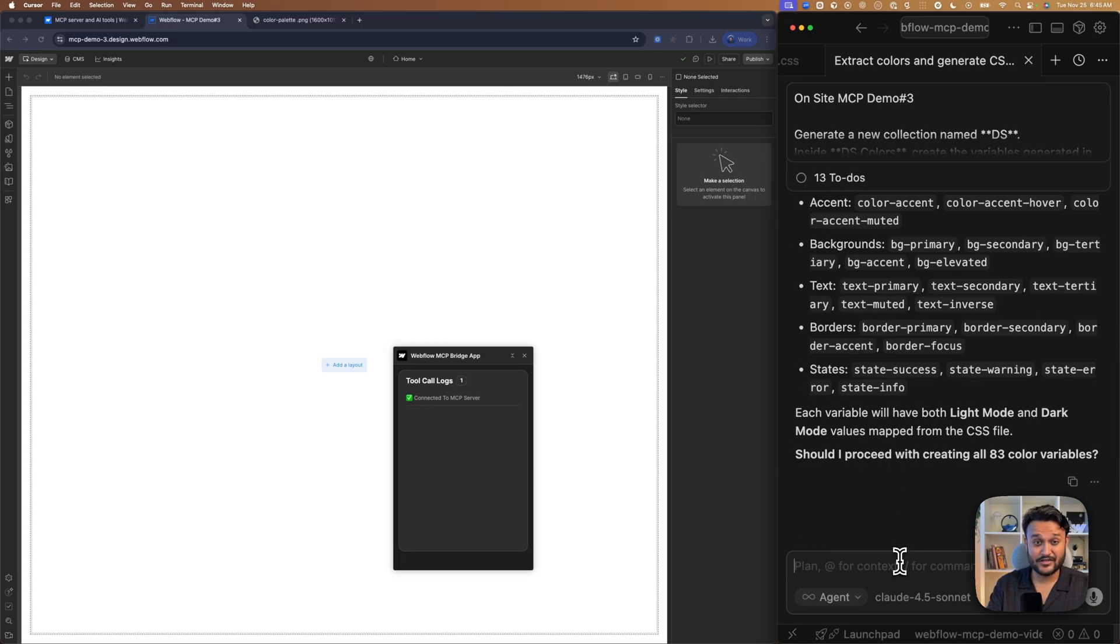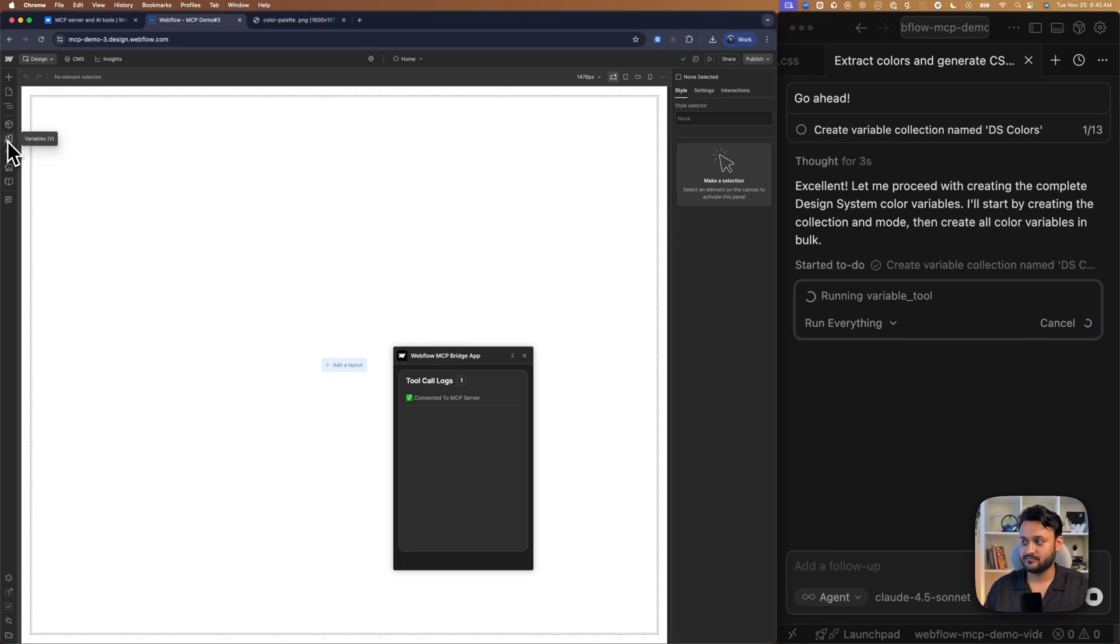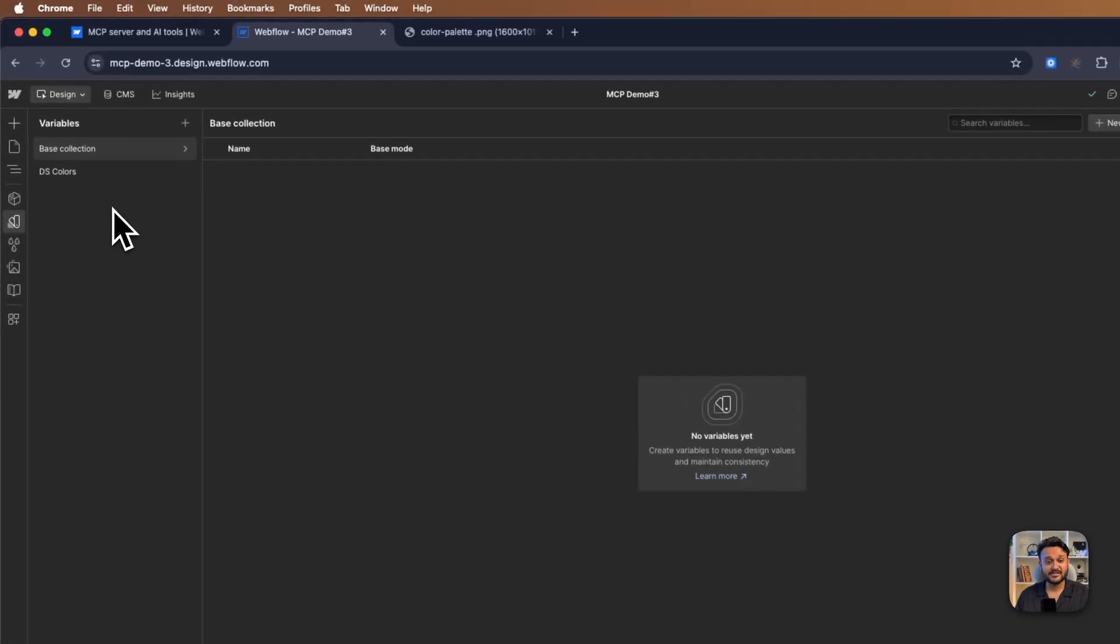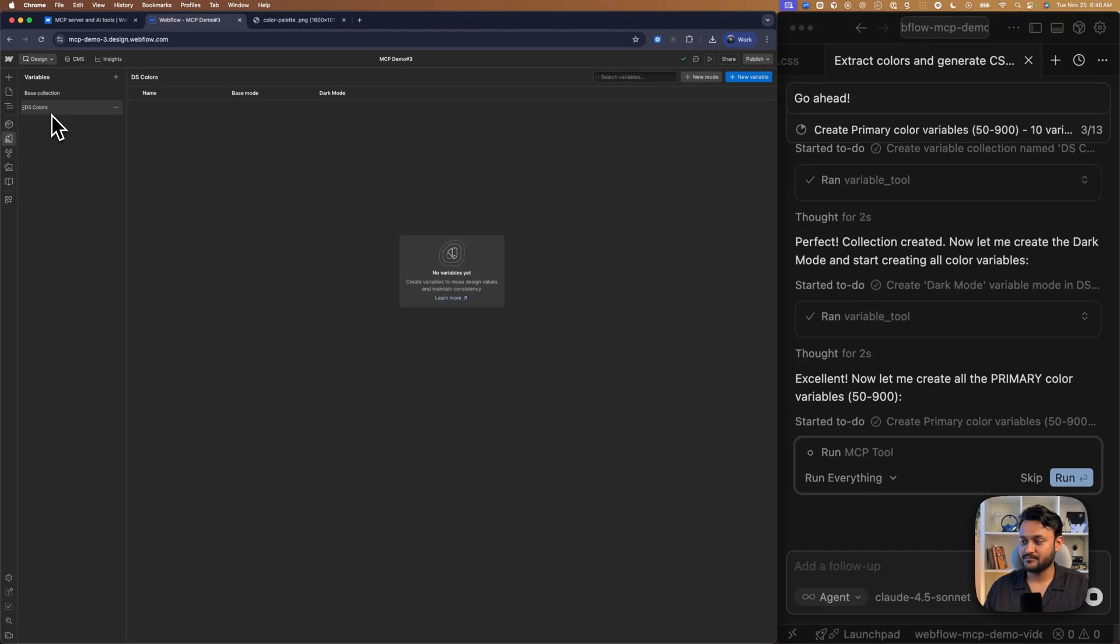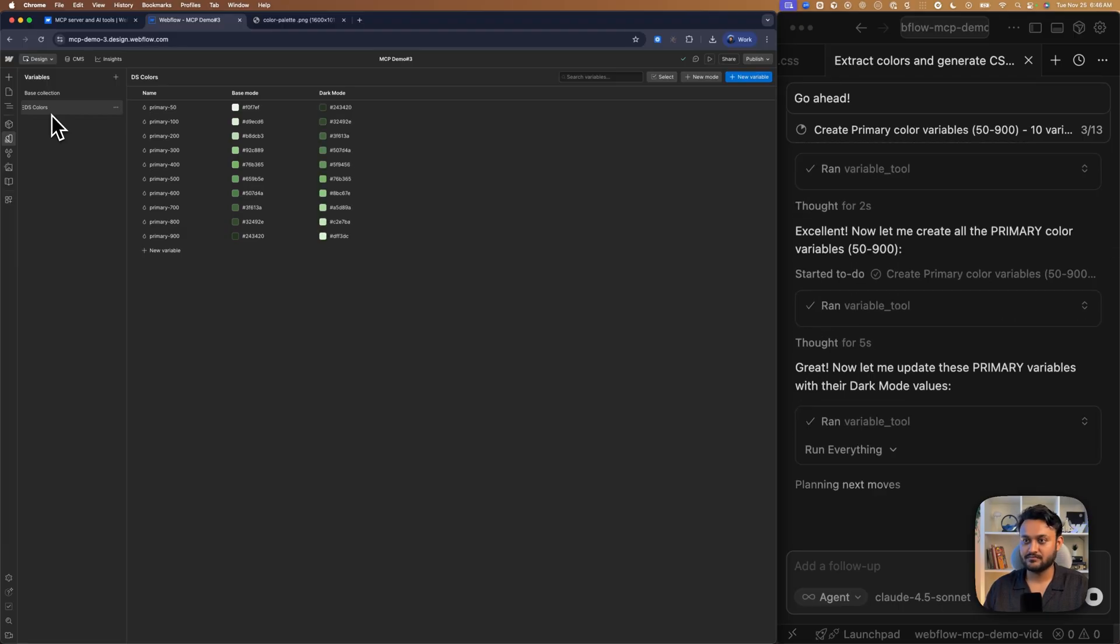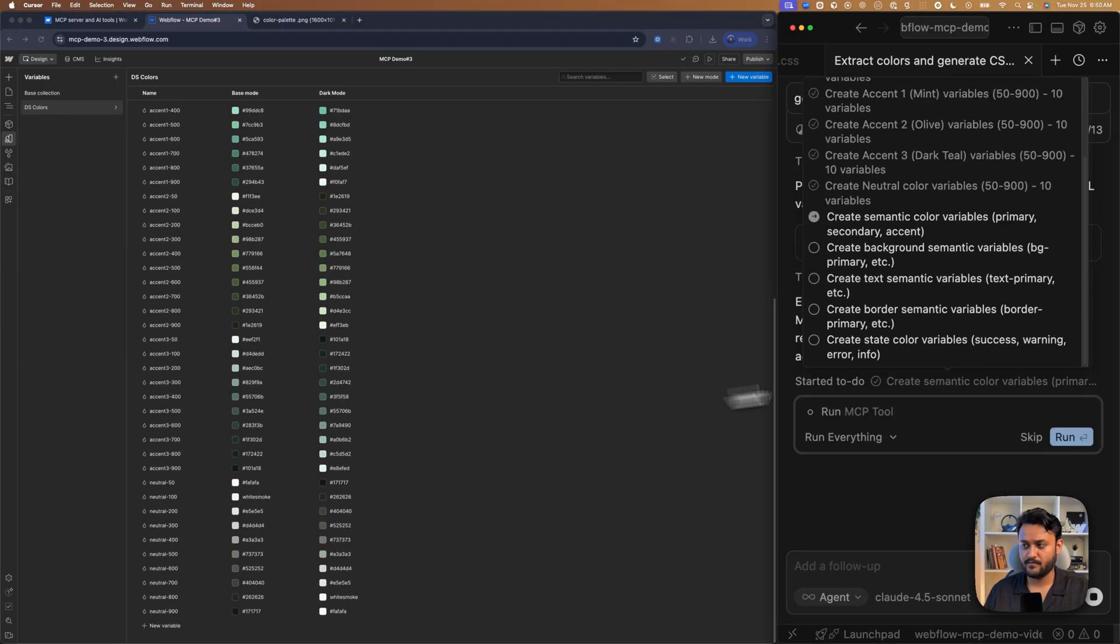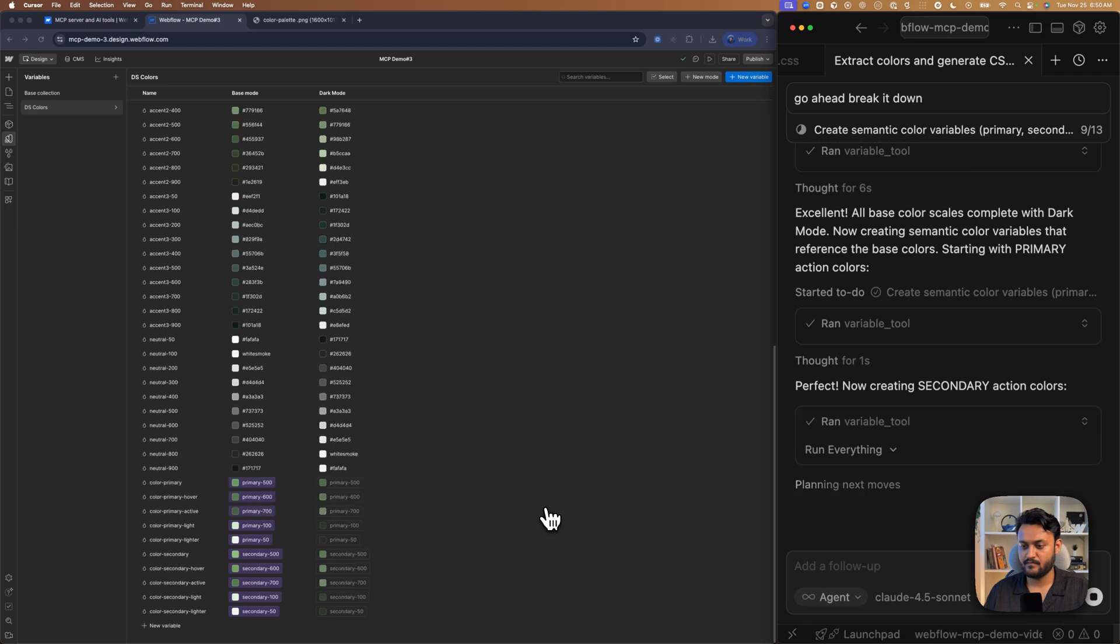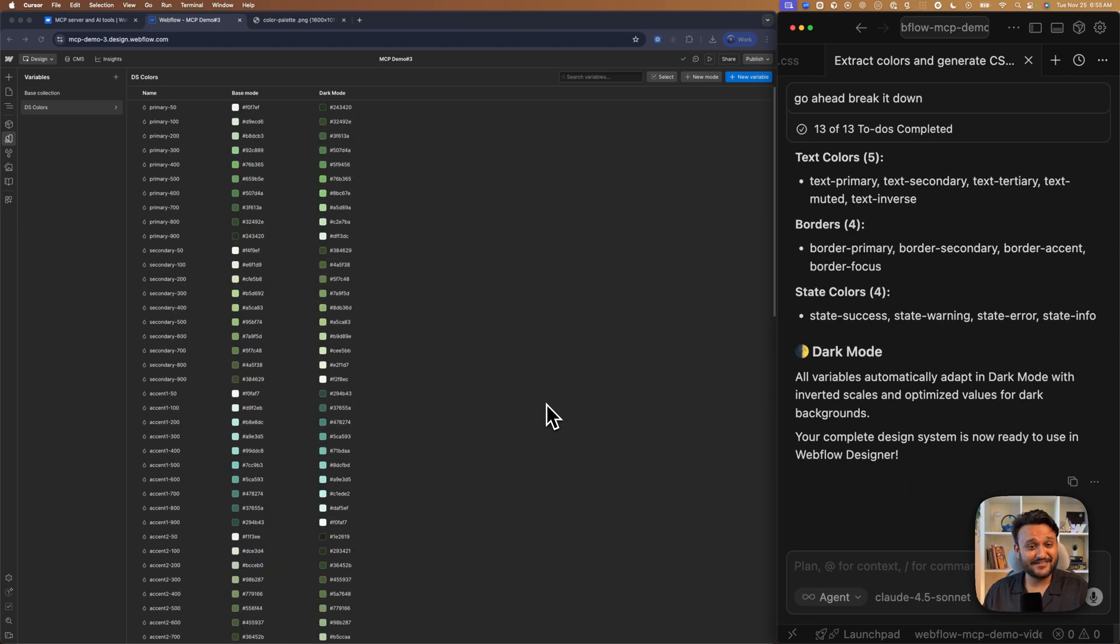And as you see, a newly baked collection created for us. And we have our first primary color sets.